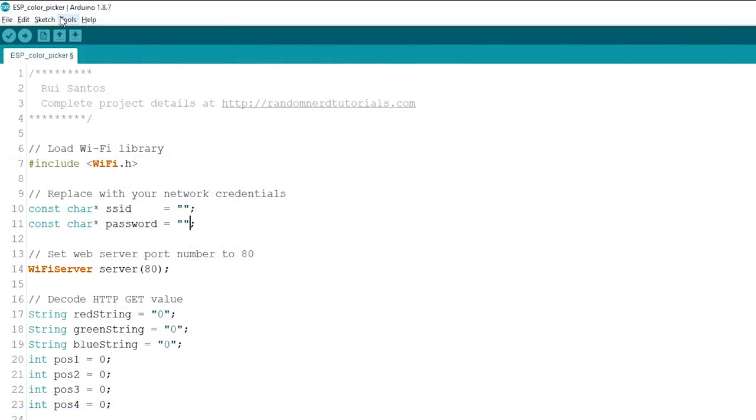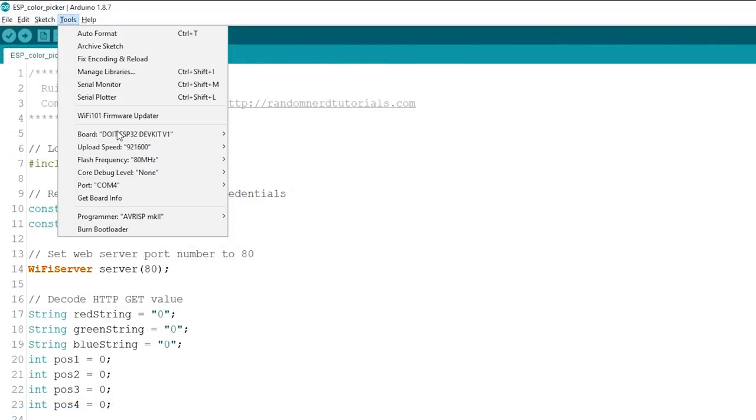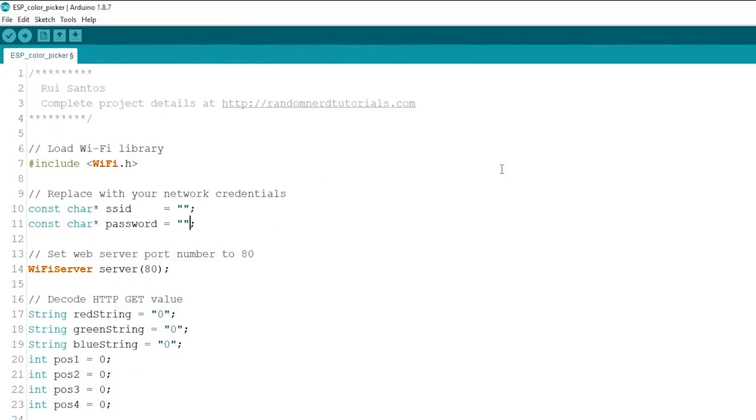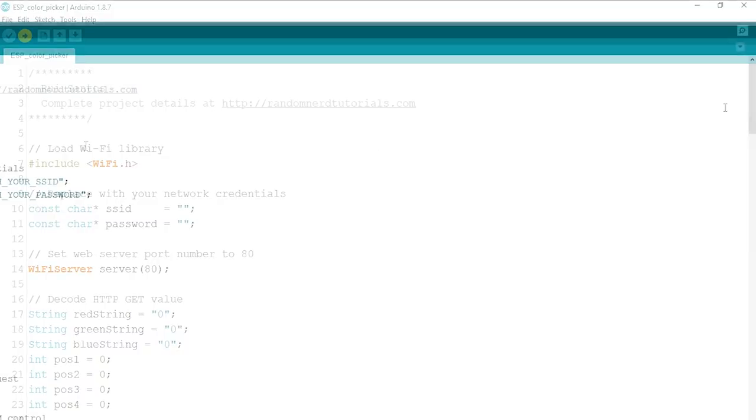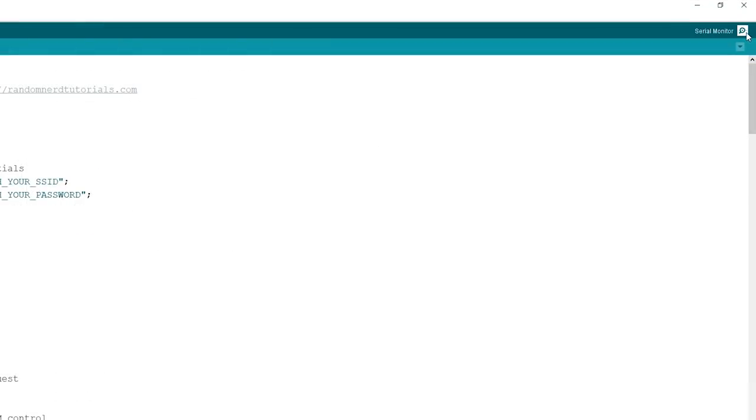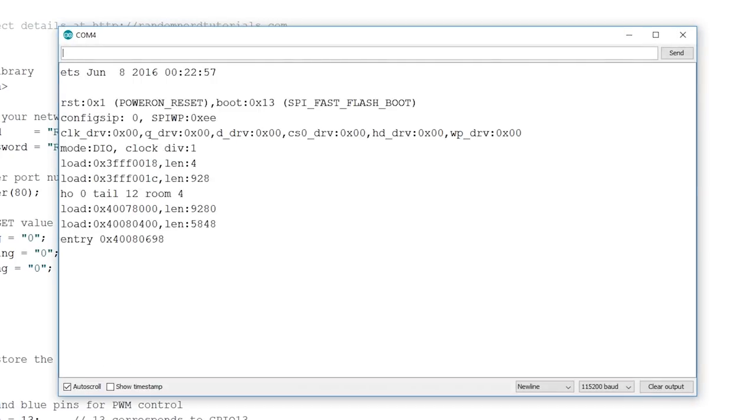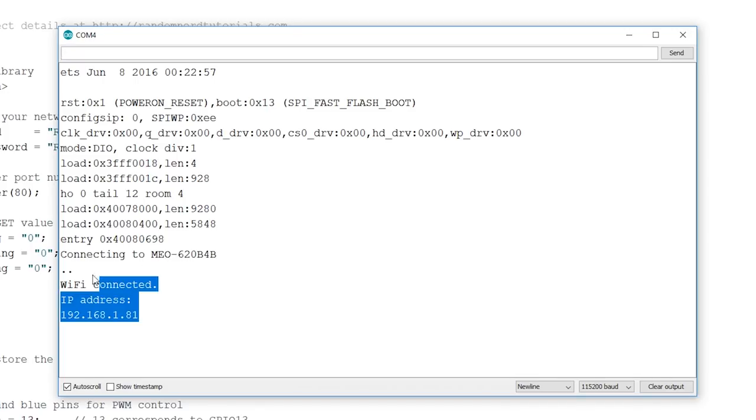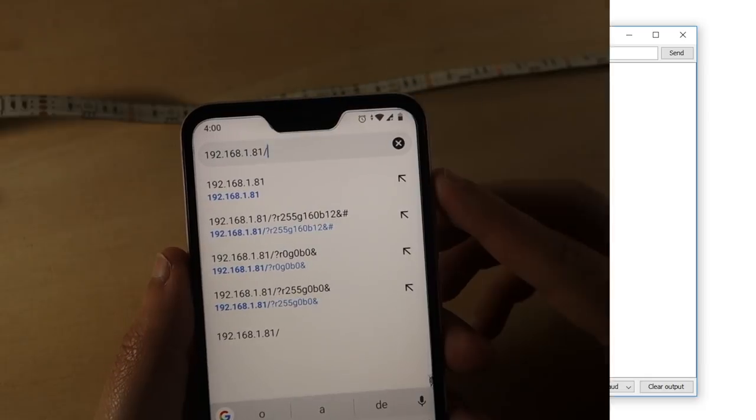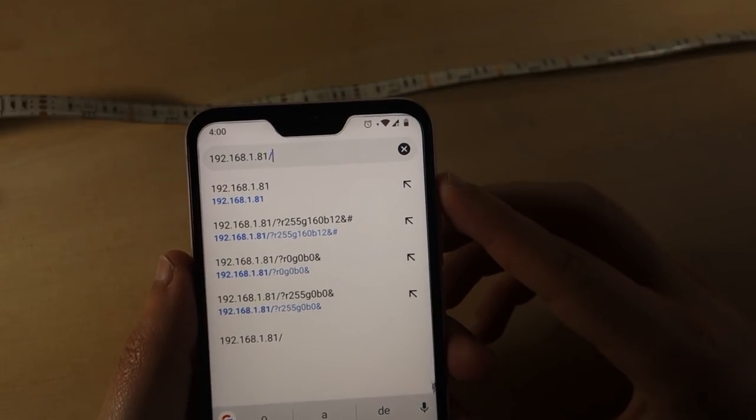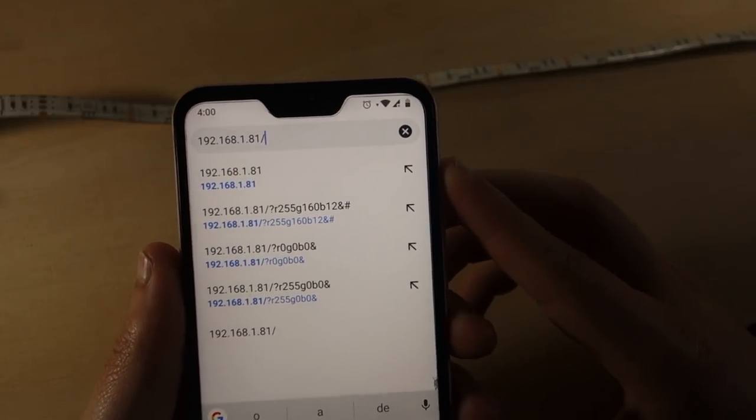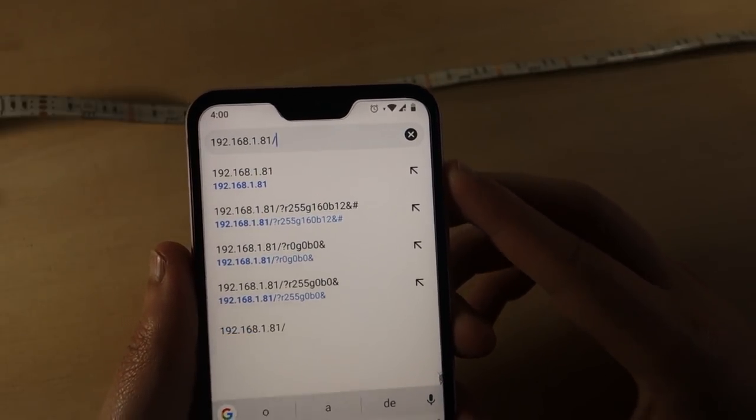After inserting your network credentials, select the right board and COM port, and upload the code to your ESP32. After uploading, open the serial monitor at the baud rate of 115200, and press the ESP32 enable button. You should get the ESP32 IP address. Open your browser and insert the ESP IP address.